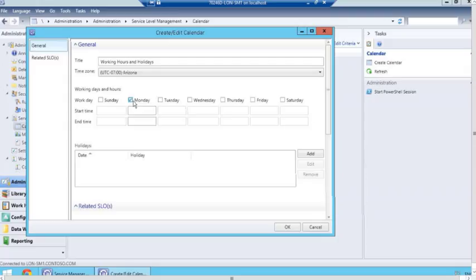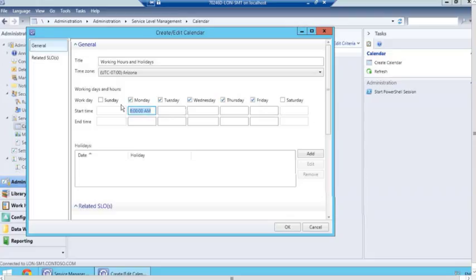We'll say that Monday, Tuesday, Wednesday, Thursday, and Friday are all work days, and we start at 8:00 a.m. I'll copy this into all of them — paste it here, here, here, and here. And our end time is going to be 5 p.m., and I'll copy that across as well.